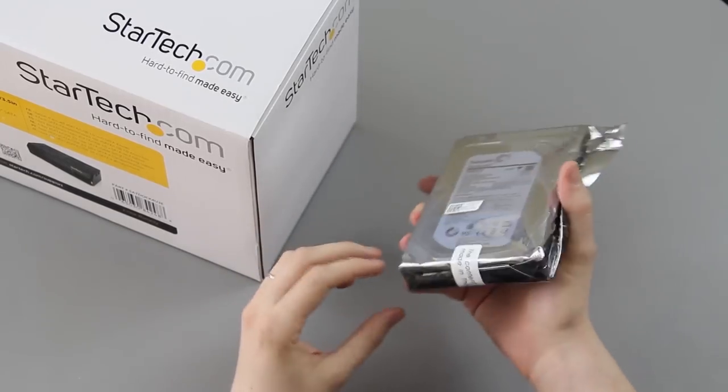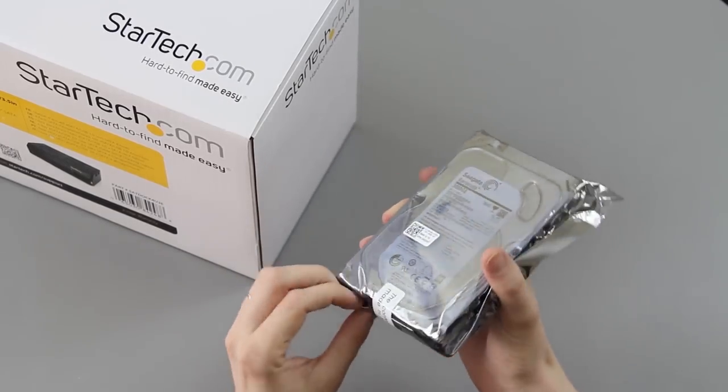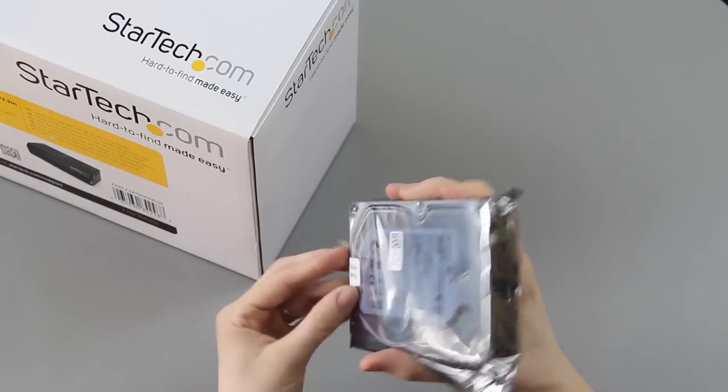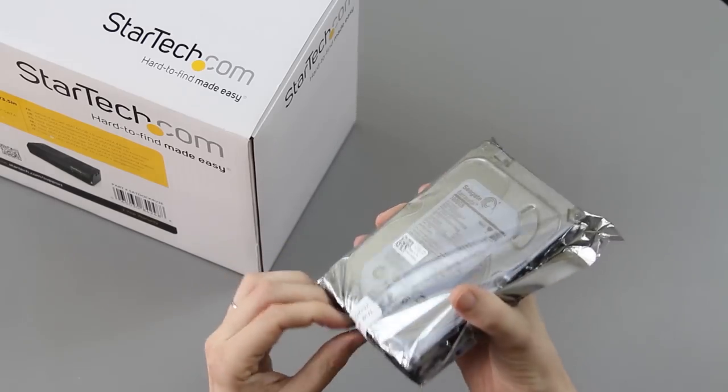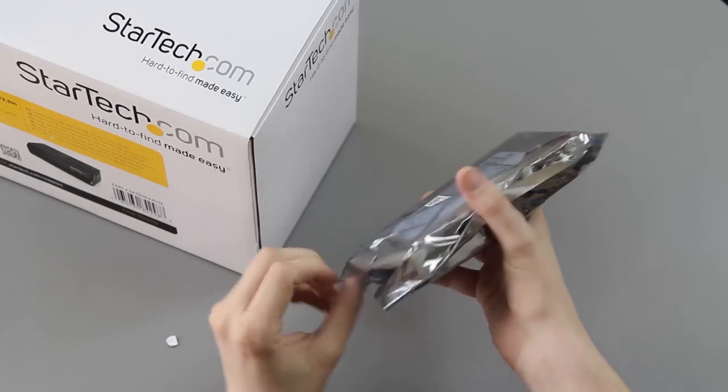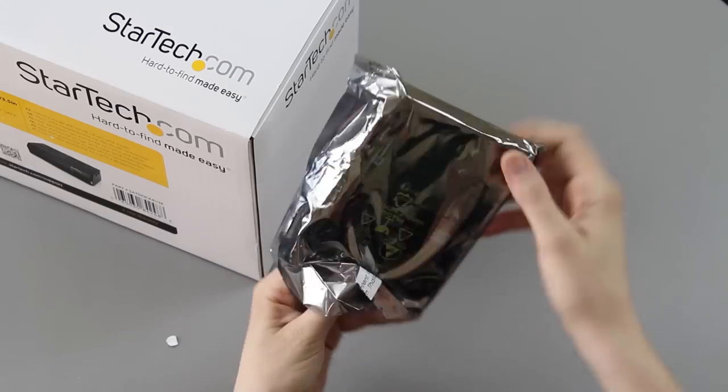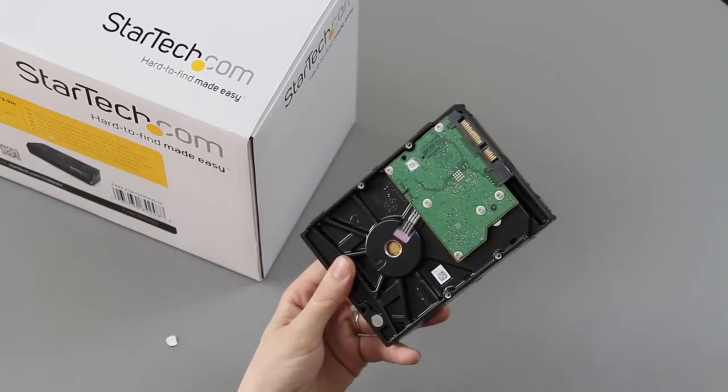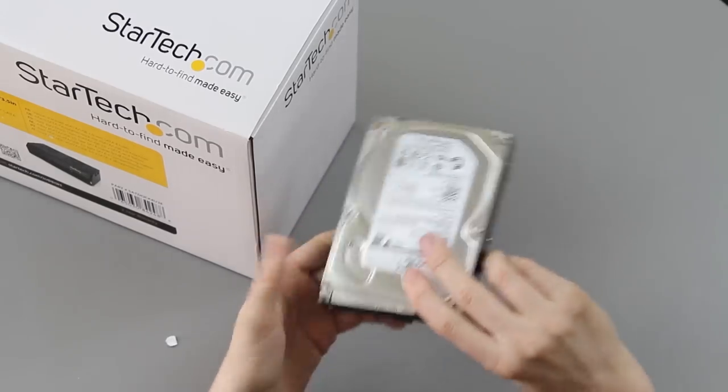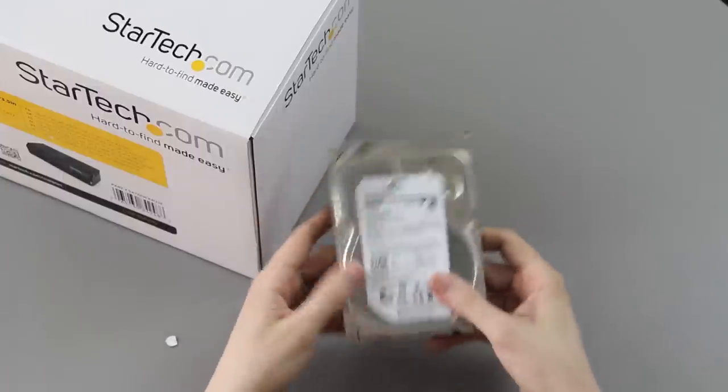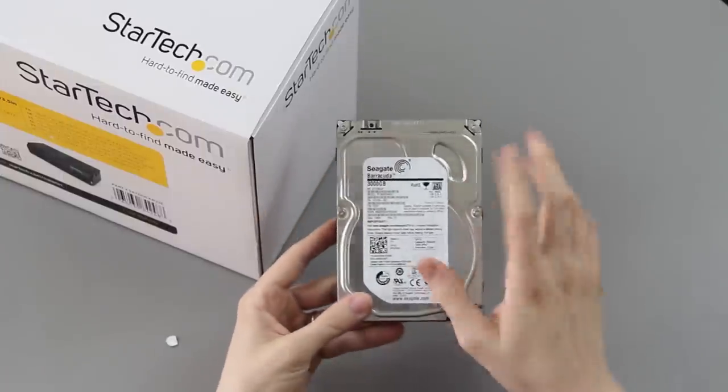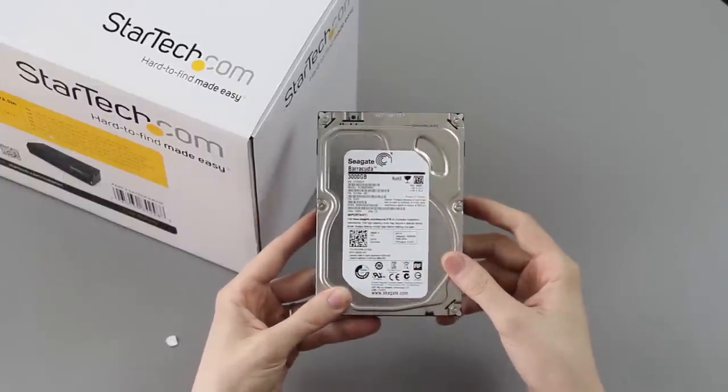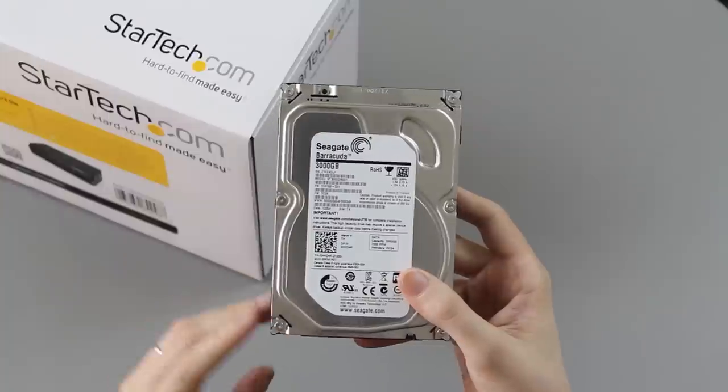I've never had my issues with Seagate. If they made a three terabyte 7200 RPM hard drive, I'd probably buy that instead just because of the reviews, but there you go—3,000 gigabytes.